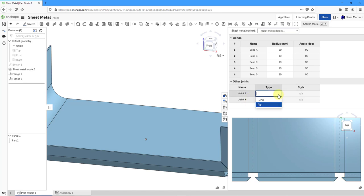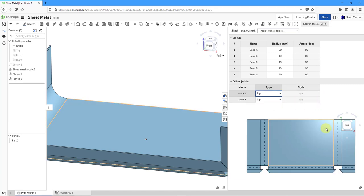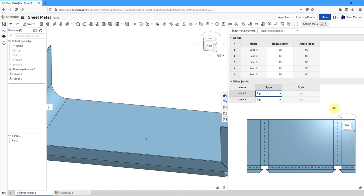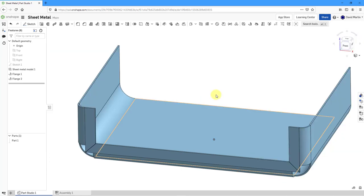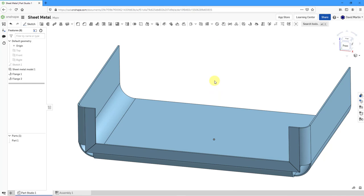Notice that we have a drop-down list where you can change the type from RIP to bend. I will leave it at RIP. But that's additional information that you have available to you. Let's click on the panel to close it. So in that way you can create flanges in your sheet metal model in a parts studio.